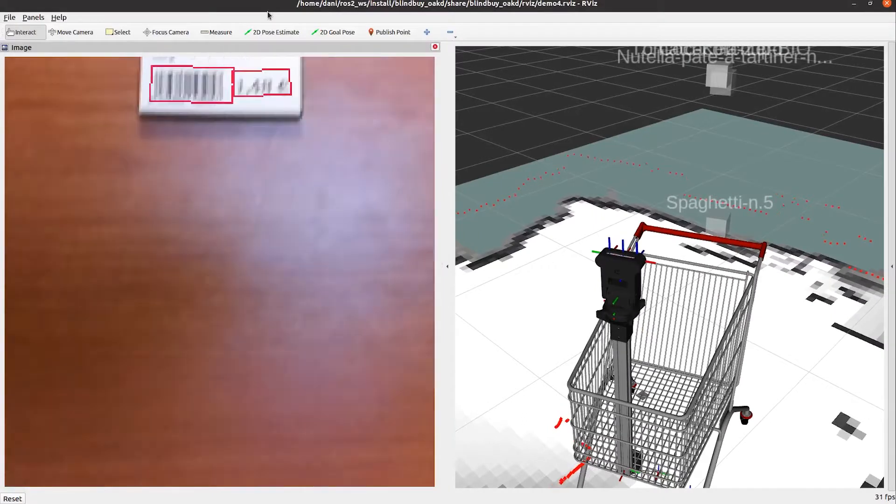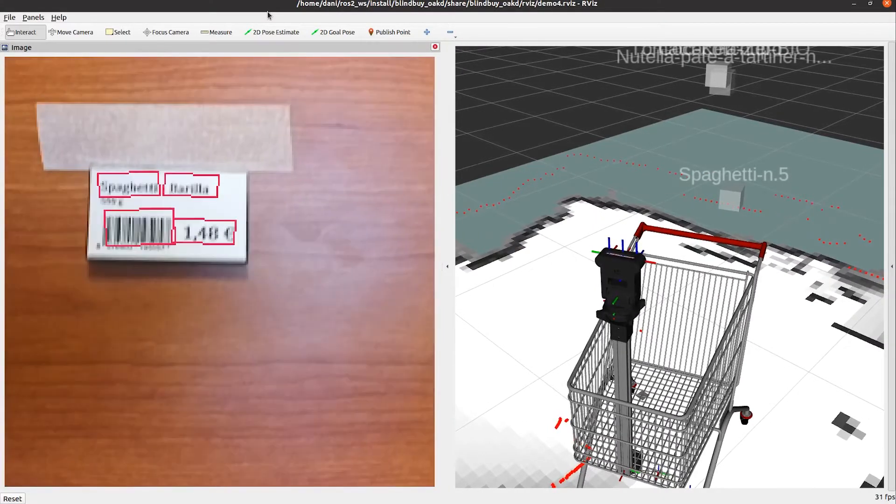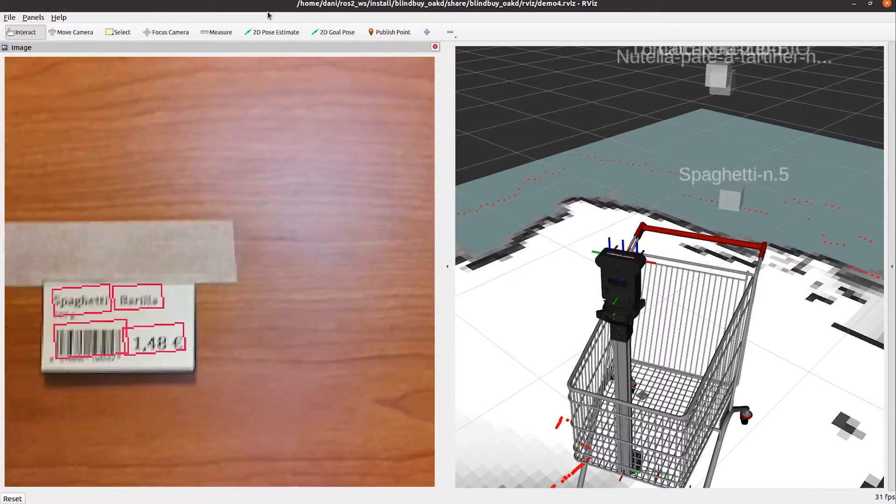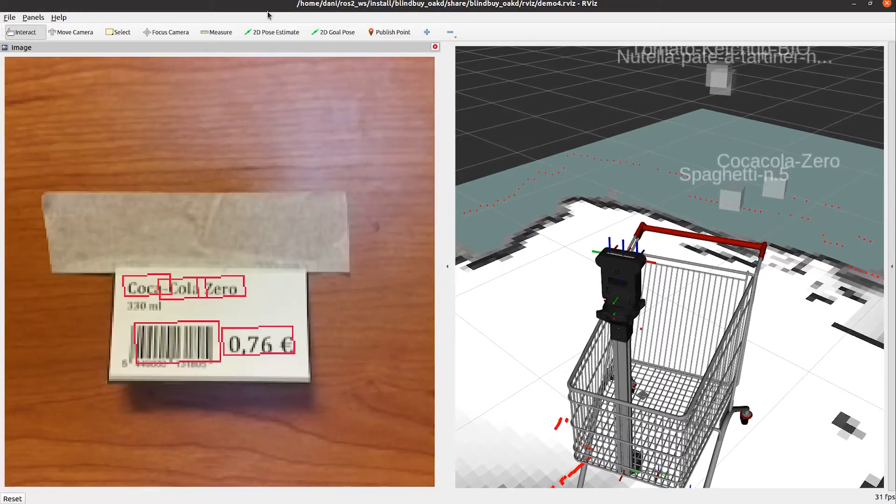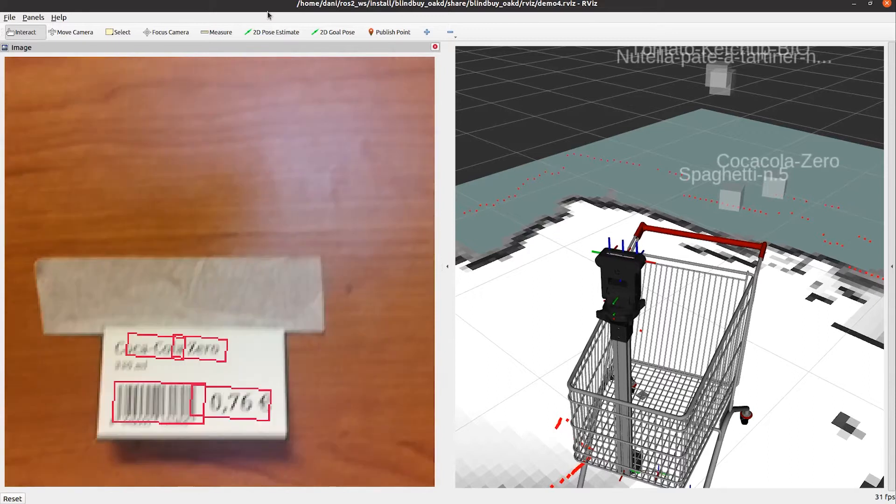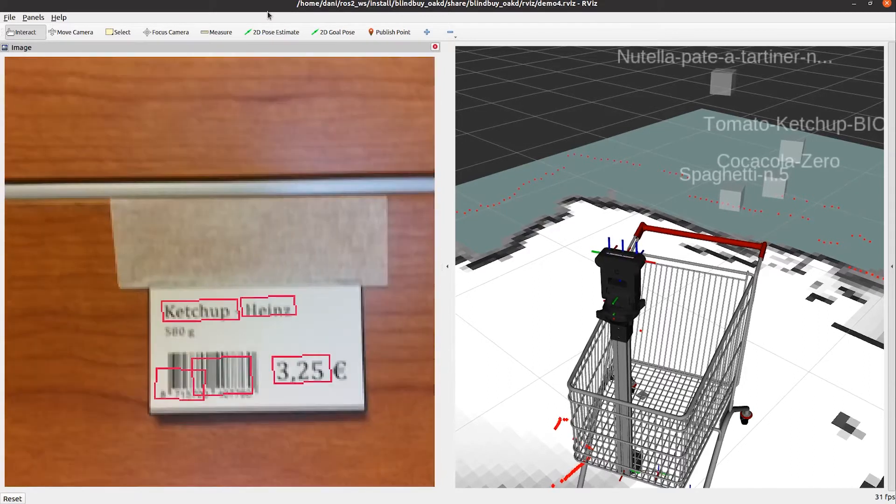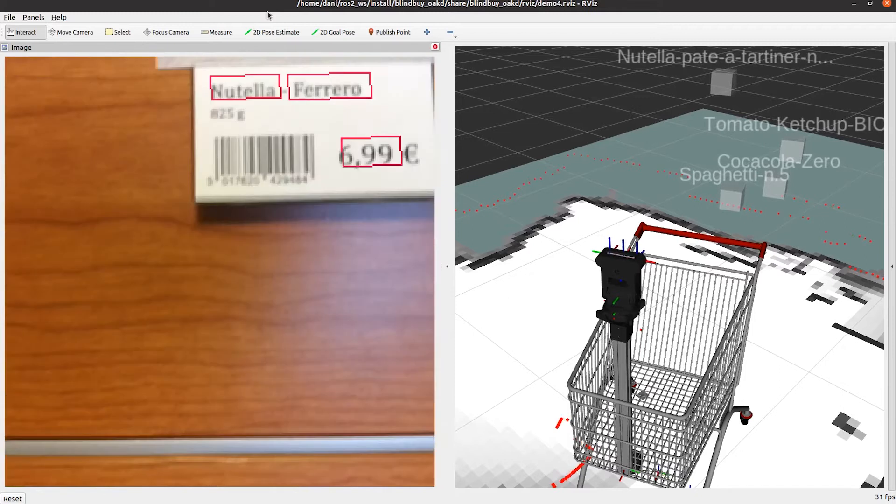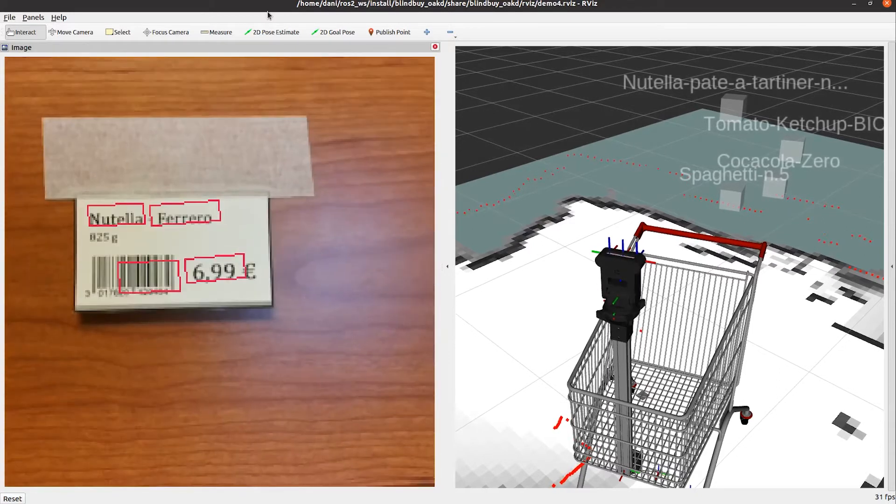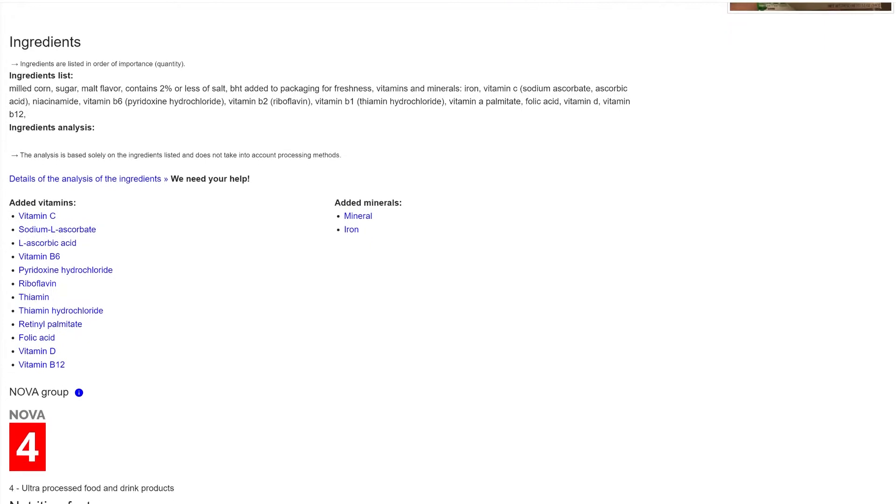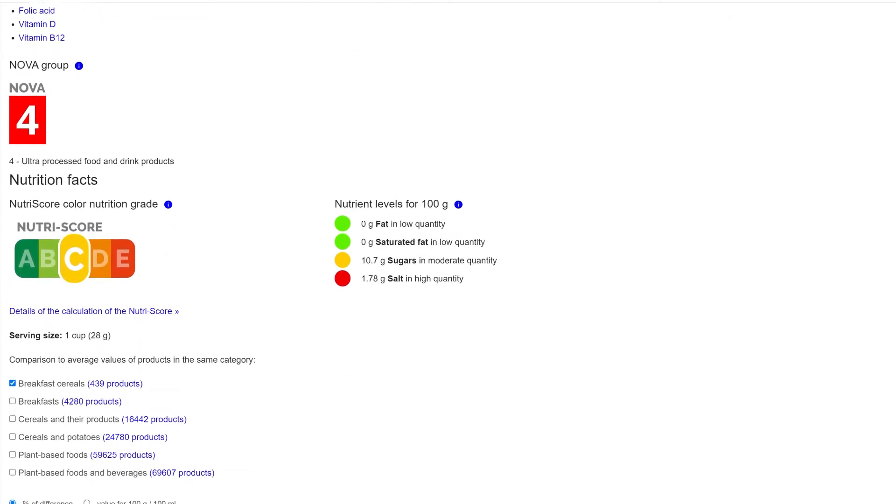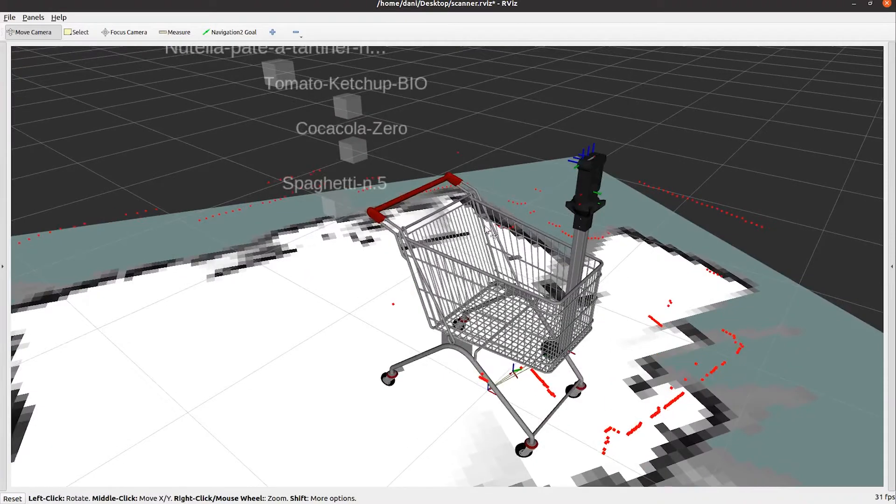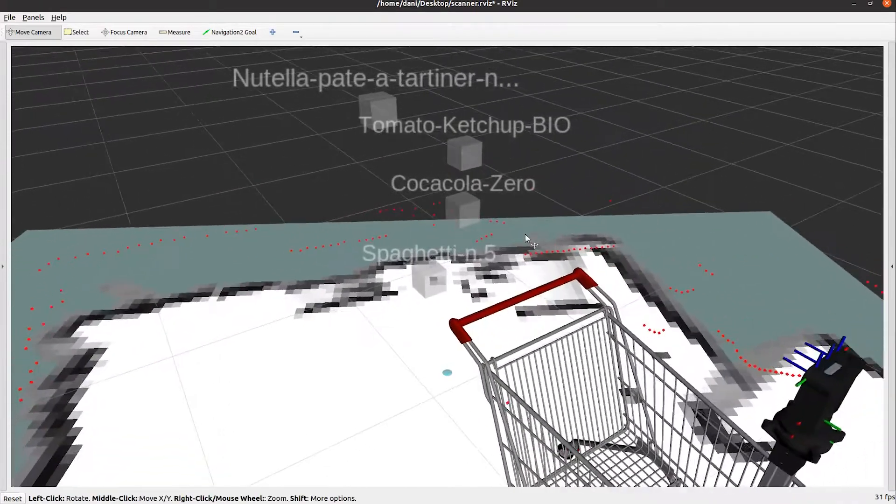The second approach is an automatic detection by reading the name of the product in the label. We use a text detection model to find names in the images, and then we apply optical character recognition to convert it into text. The result is searched in the OpenFoodFacts database, and if there are any matches, the ID of the product is retrieved. Then, using the depth image from the camera, we obtain the 3D position of the label and store it in the database.